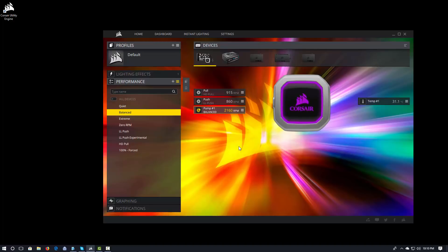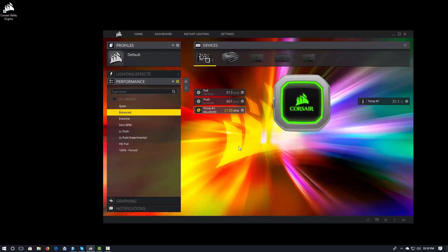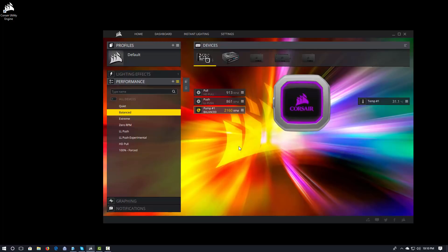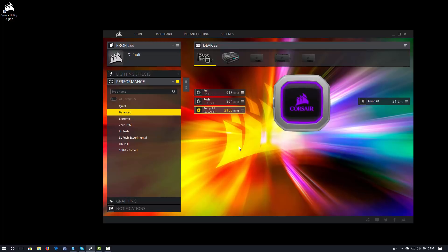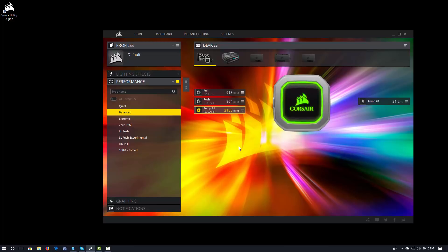Now, the fan curve itself will actually be associated with the device. So, in this case, you see I have this LL Push, LL Push Experimental, HD Pull, 100% Forced. These fan curves are actually associated with the H115i. And then they get applied to the individual fans.